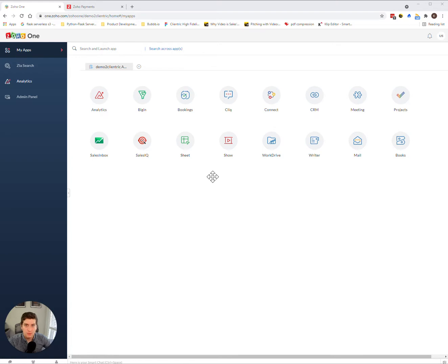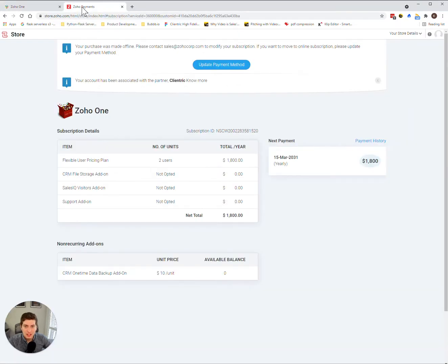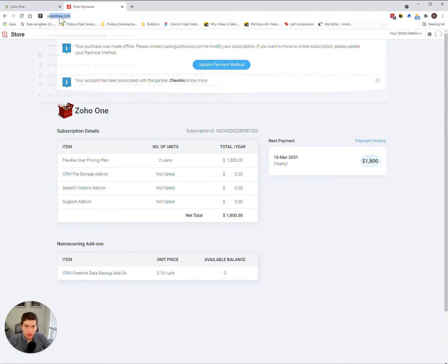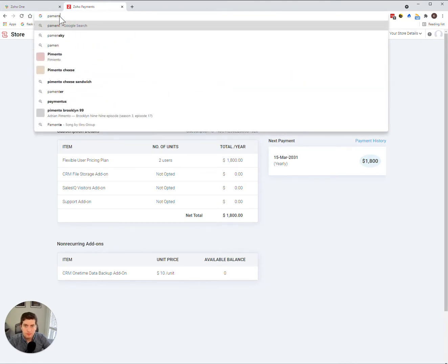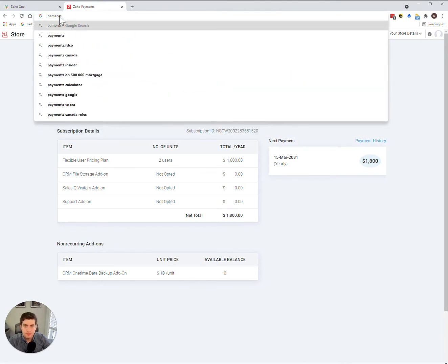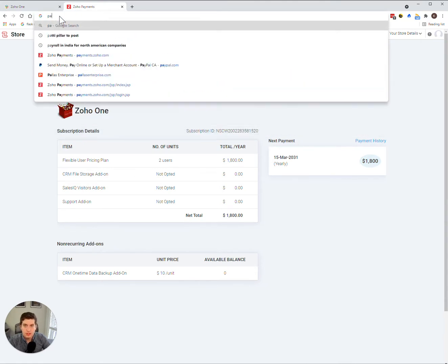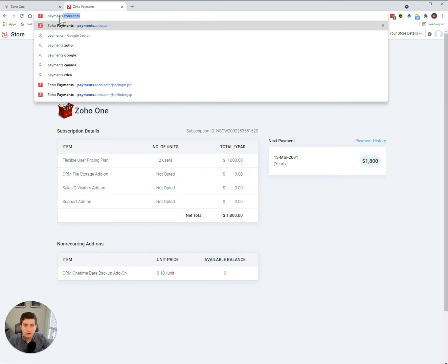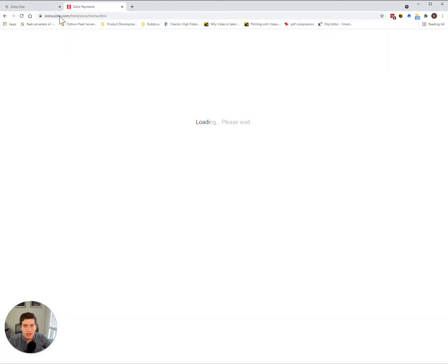So in order to kick us off, first we're going to go over to the Zoho One payment section. This is just payments.zoho.com. Let's just type that in correctly this time.